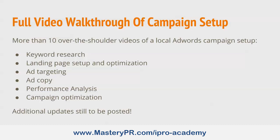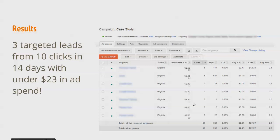I recorded over-the-shoulder training videos showing exactly how I did it and got some pretty good results in a very short period with a very small budget. Here are the results — this is a screenshot taken right out of AdWords with exact keywords and location blurred. We had a total of 10 clicks out of 780 impressions, a click-through rate of 1.28%, with one ad group performing at 4.5% CTR at a cost of $12.33. The average position is 2.6, not even at the top spot, and it's still getting a high click-through rate.